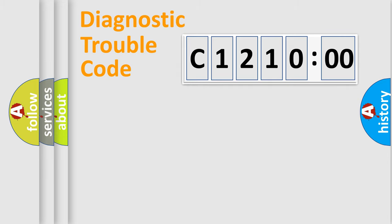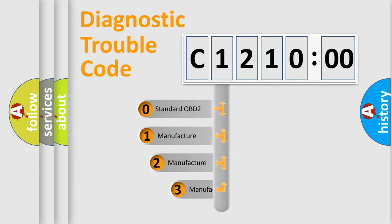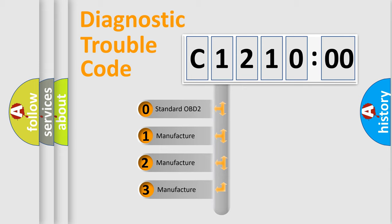Powertrain, Body, Chassis, and Network. This distribution is defined in the first character code.